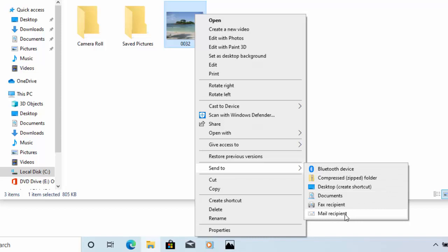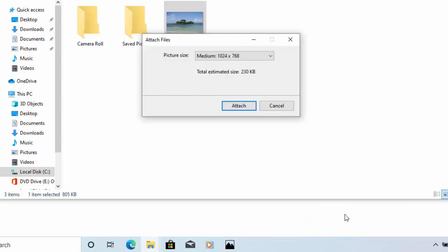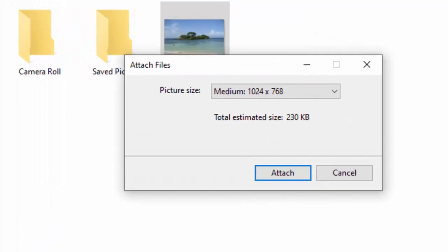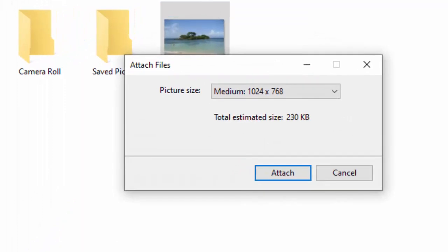Move your mouse across and down to mail recipient and when your mouse is over mail recipient click the left mouse button and it will now give us the attach files box and it will say what size do you want to make the photograph.